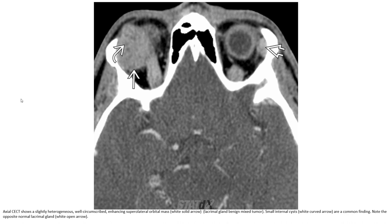The axial contrast-enhancing MRI shows a heterogeneous, well-circumscribed enhancing superior lateral orbital mass, indicated by the white arrow. The lacrimal gland is displaced. Small internal cysts, indicated by the curved arrow, are a common finding. Note the contralateral normal lacrimal gland, indicated by the white arrow on the opposite side.